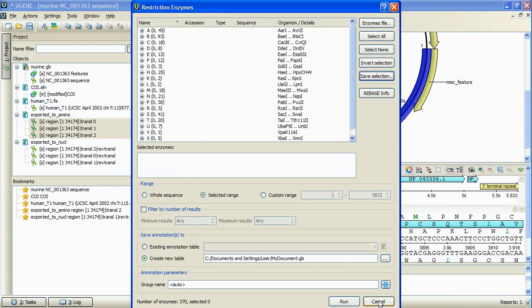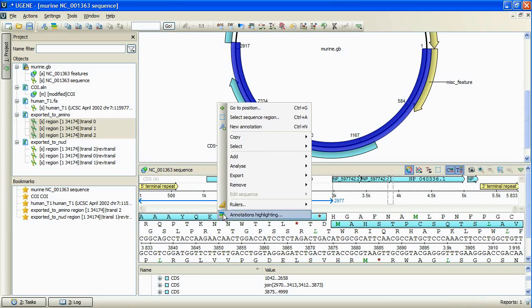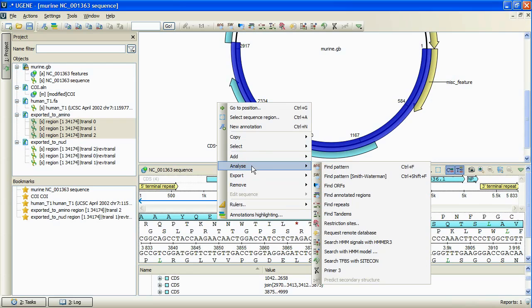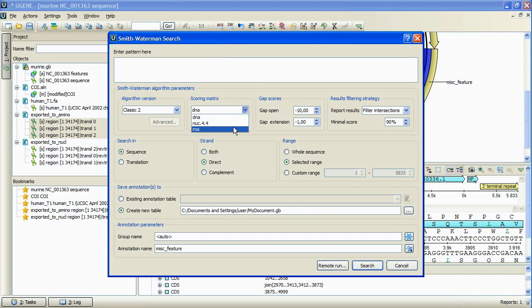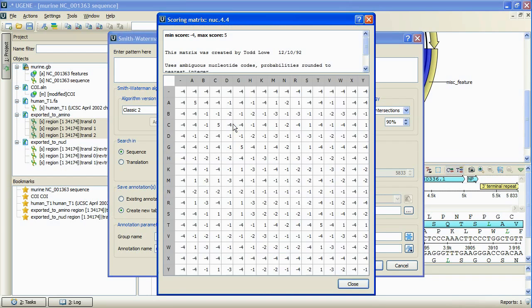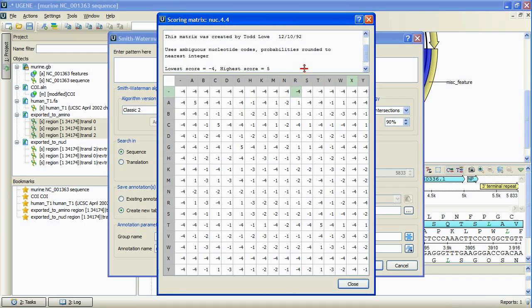Speaking of the sequence analysis, we should mention Smith-Waterman plugin changes. There are two new scoring matrices to perform search in a nucleotide sequence, and a lot of new matrices to perform the search in an amino acid sequence. Also, every matrix is now supplemented with detailed information.